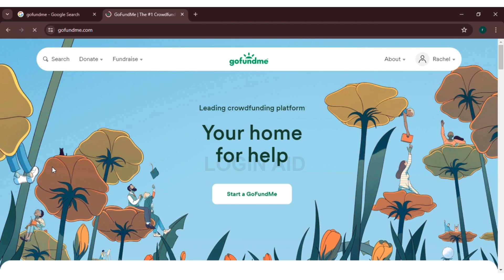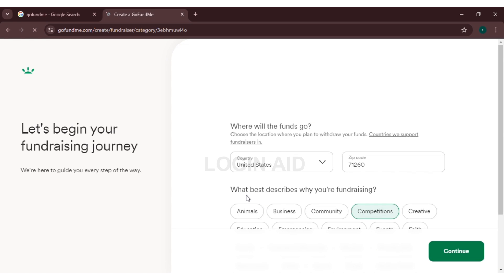Now you will be directed to the official website of GoFundMe. At the center of the page you can see 'Start a GoFundMe' option. All you have to do is click on 'Start a GoFundMe' option.